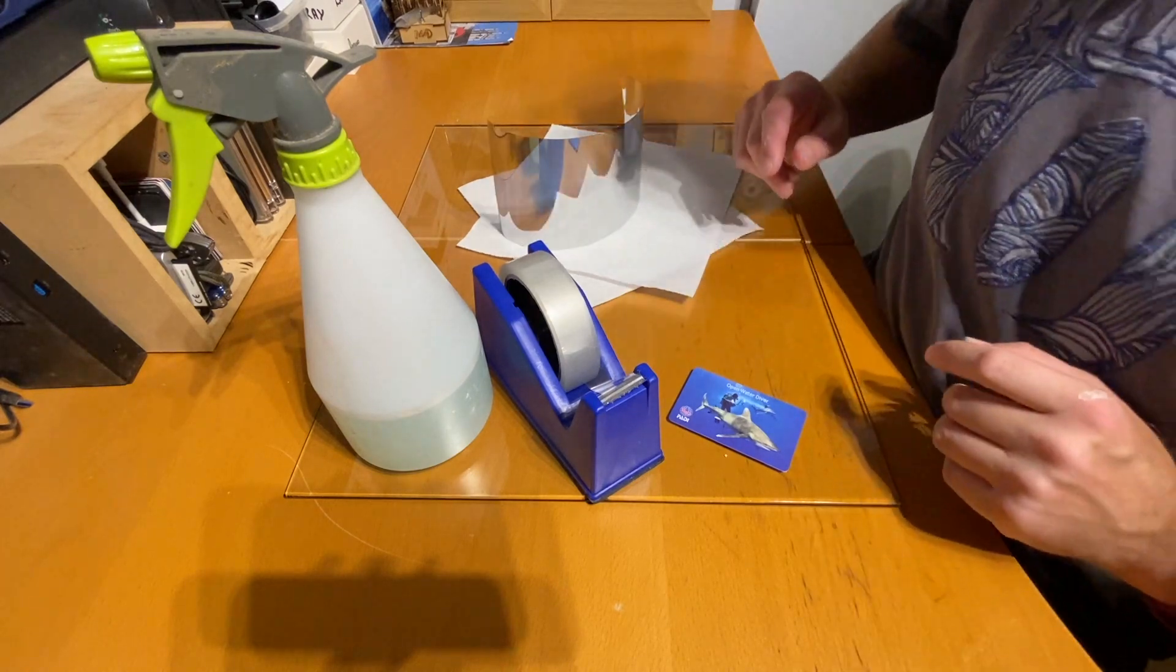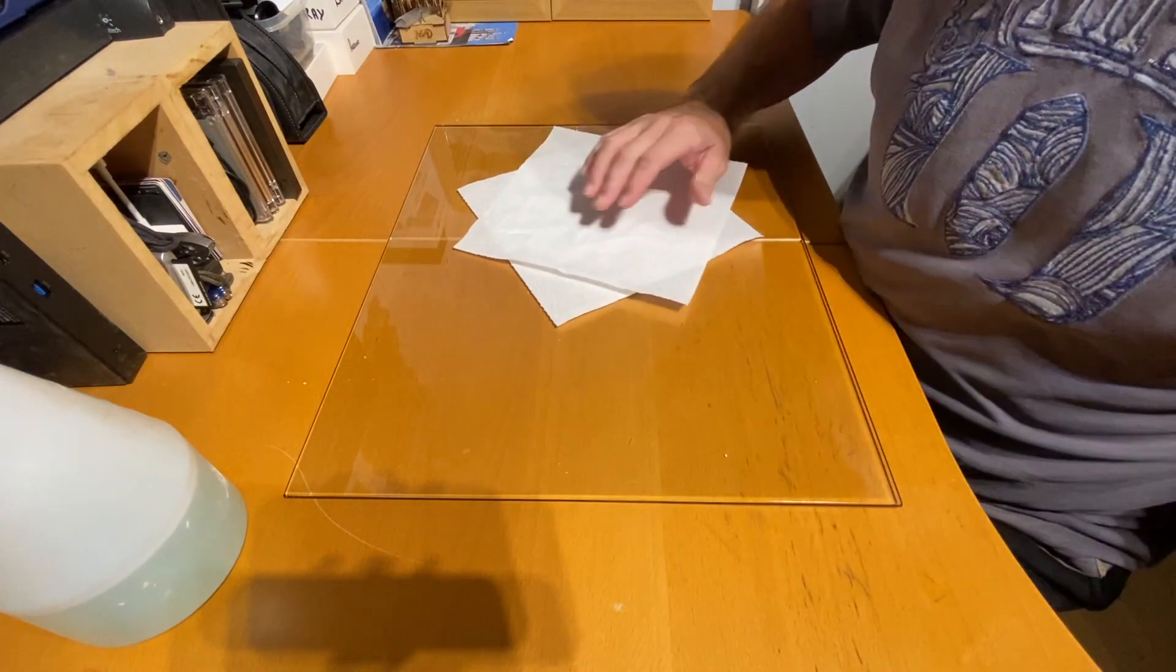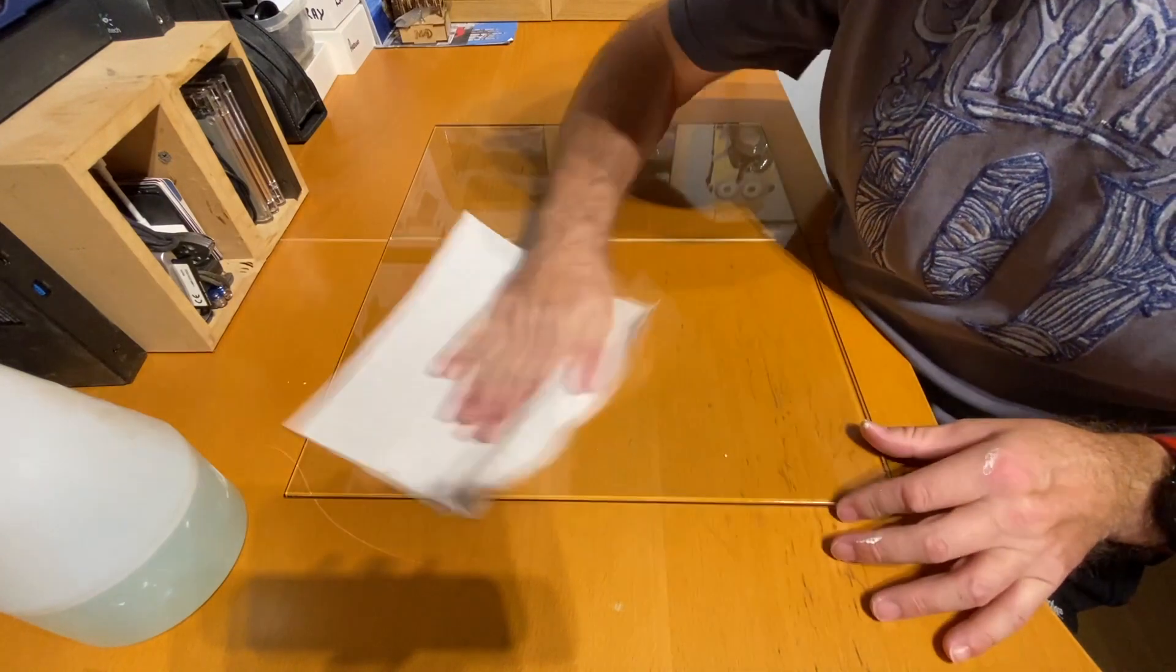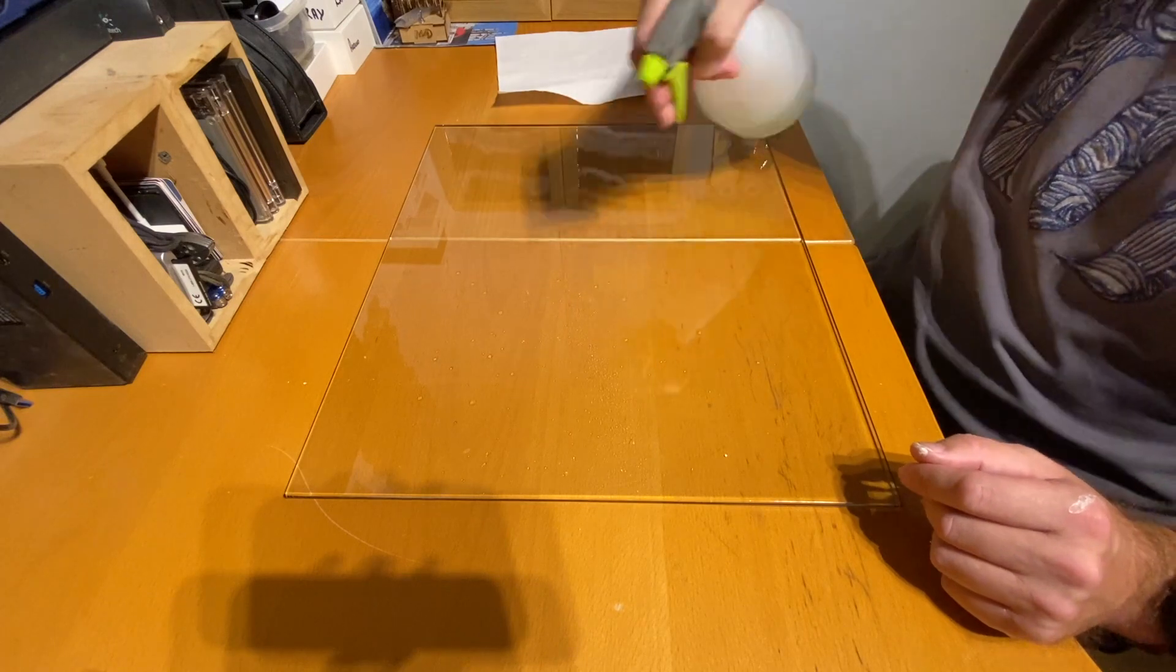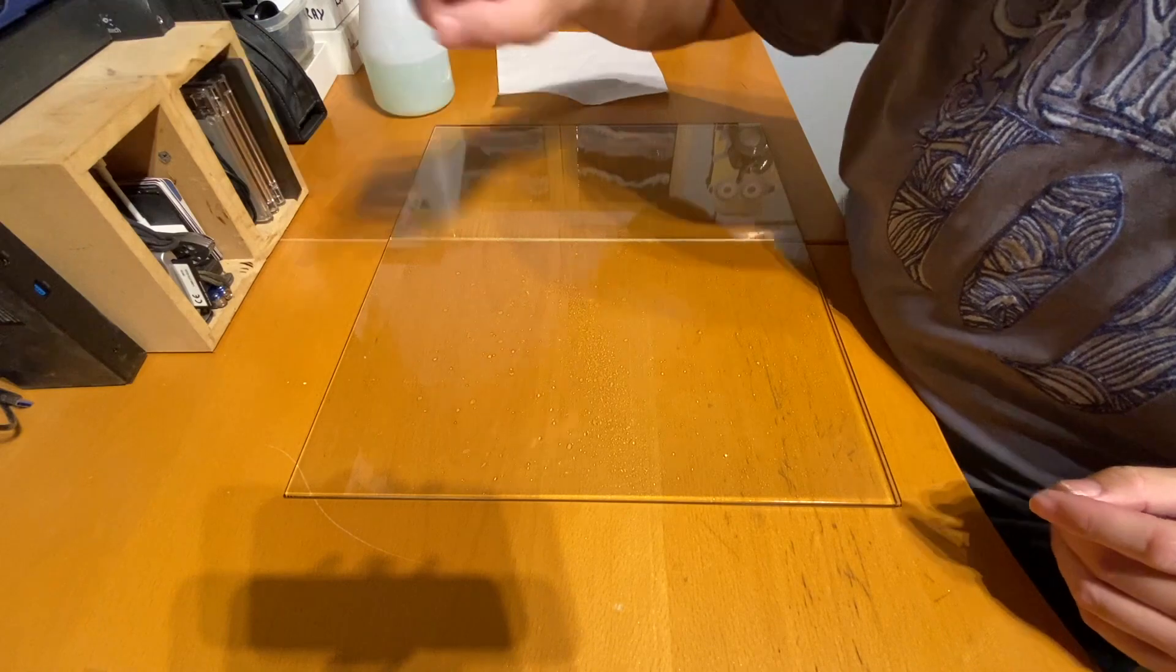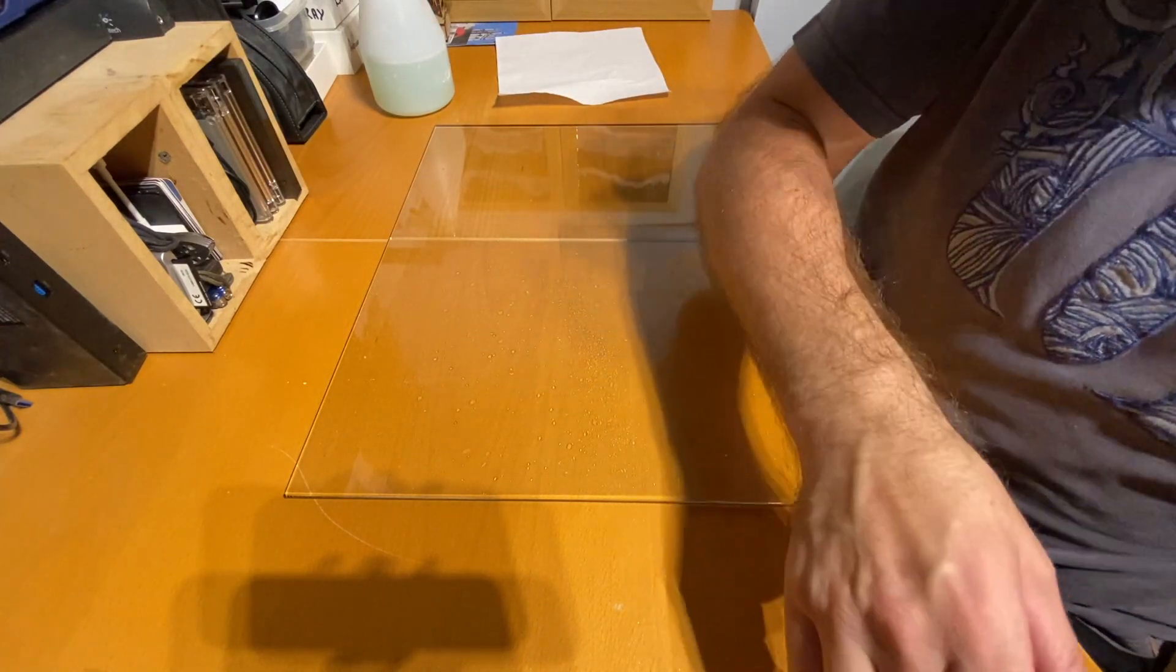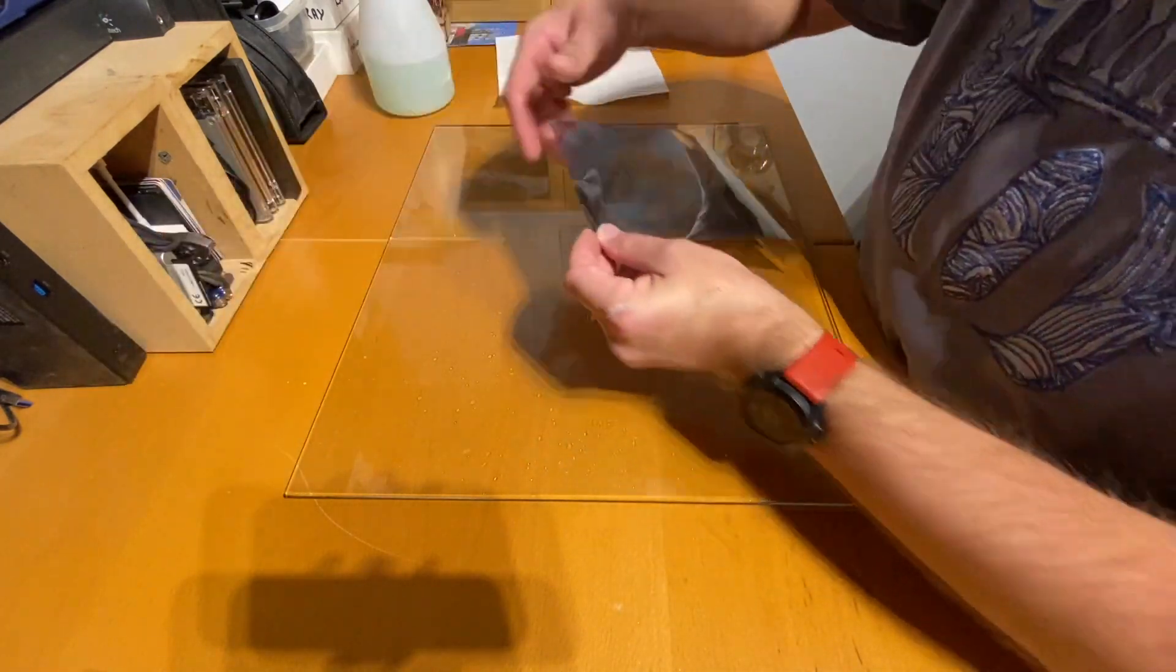Start by cleaning the glass. This is very important because any dust or dirt that you leave will be trapped underneath the film. Now spray the glass with the soapy water. Only a small amount is really needed and you're now ready to apply the film.